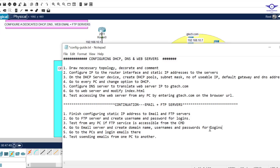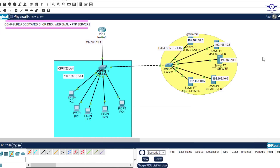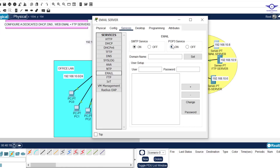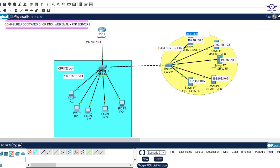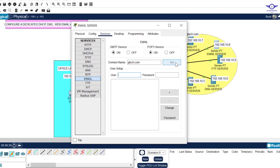Come back to the notepad and read step four: go to the email server and create domain name, username, and passwords for login. For the email server, you need a domain name. For example, if your company is gtech.com, an employee named Ben would have the email ben@gtech.com. Let's go to the email server, click on it, go to Services, then Email. Always make sure the services are on first. The domain name is gtech.com — paste it there and click Set.